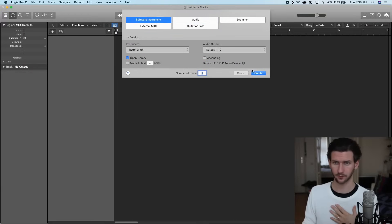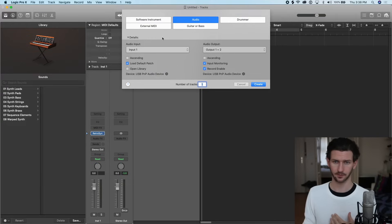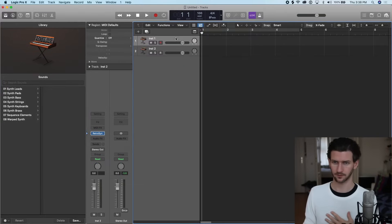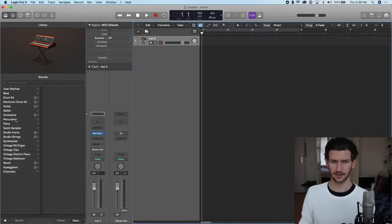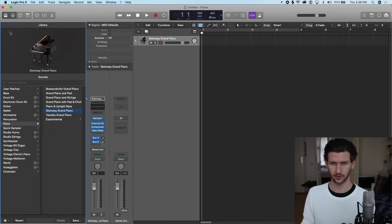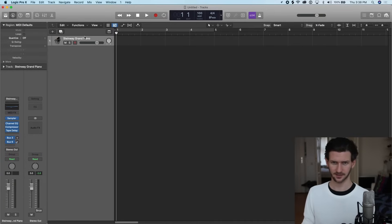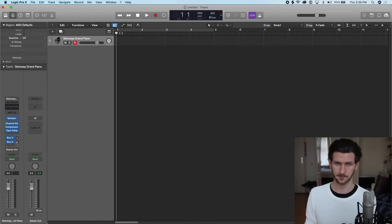I'm going to start with a software instrument and load up the Steinway grand piano. I'll shut down the library just to add some space. Let's arm this track and record some piano.